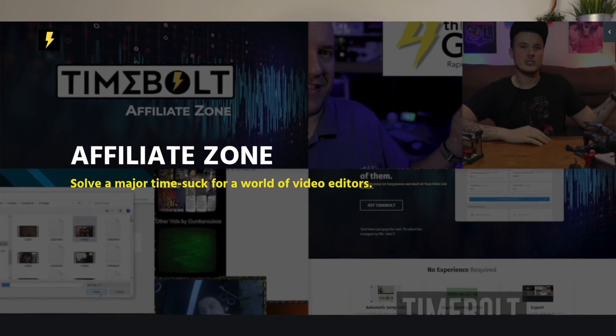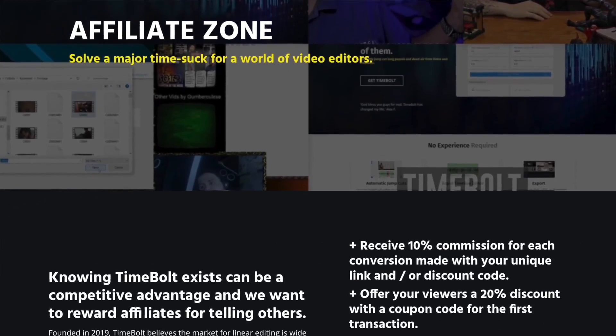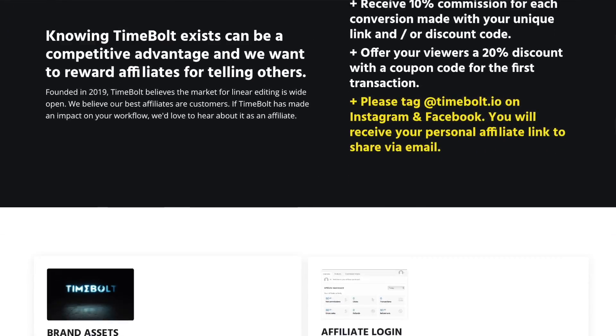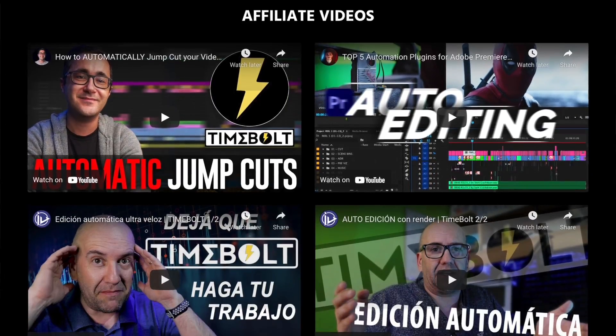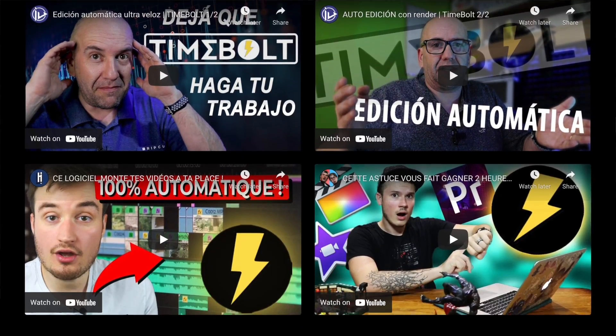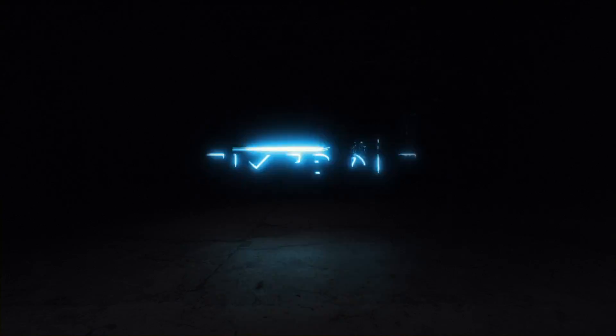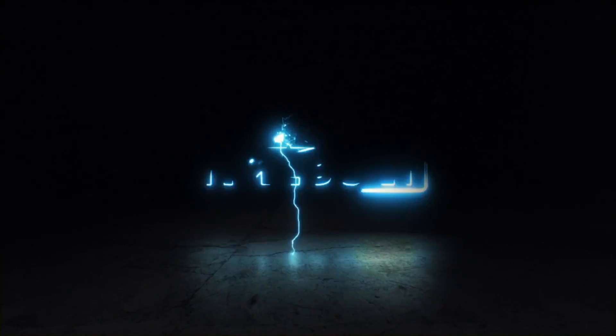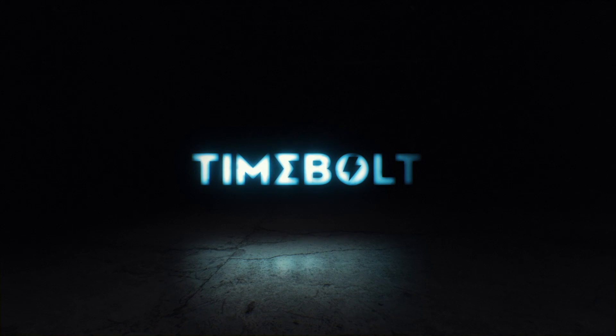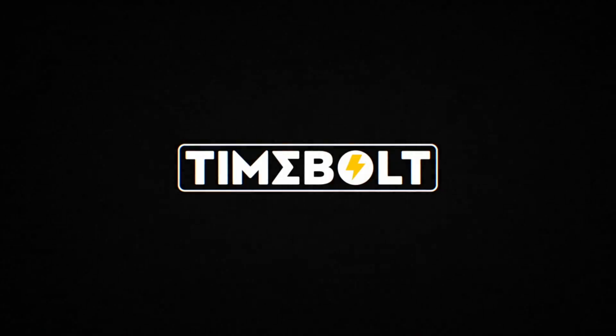For our YouTube creators out there, if you love Timebolt, think about becoming an affiliate, help us grow the software, put some money in your pocket.